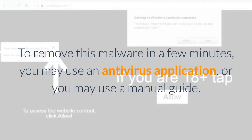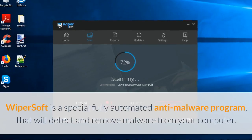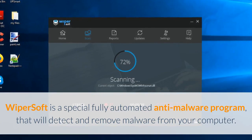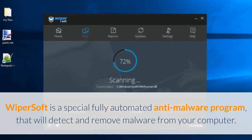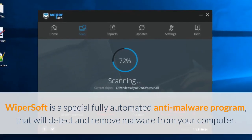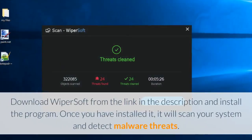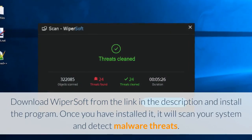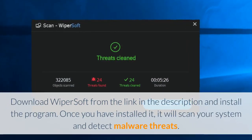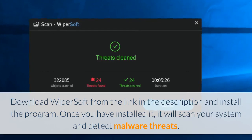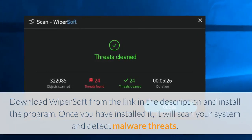To remove this malware in a few minutes, you may use an antivirus application or a manual guide. WiperSoft is a special fully automated anti-malware program that will detect and remove malware from your computer. Download WiperSoft from the link in the description, install the program, and it will scan your system and detect malware threats.